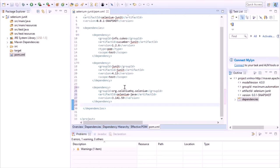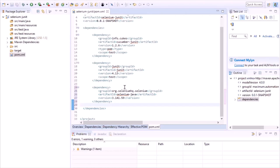We have now added the JUnit library in our project. JUnit is basically a test framework which we need to run the test cases. Another widely used test framework is TestNG, which we'll cover in our next videos.